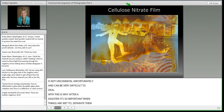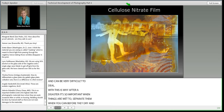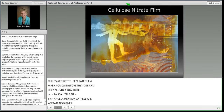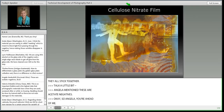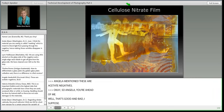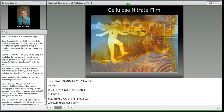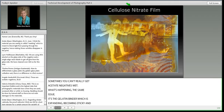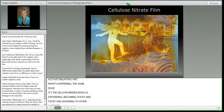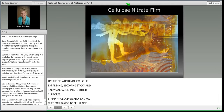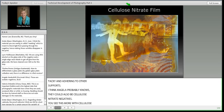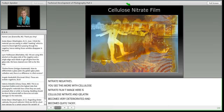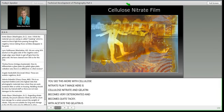Angela mentioned these are acetate negatives — the same issue applies. It's the gelatin binder expanding, becoming sticky and tacky. They could also be cellulose nitrate negatives — you see this more with cellulose nitrate film, where the gelatin becomes very deteriorated and tacky as part of the deterioration problem. With acetate film the gelatin is a little hardier, but if it gets really wet it can become tacky and needs to go to a conservator. Let me move through cellulose nitrate and acetate now.